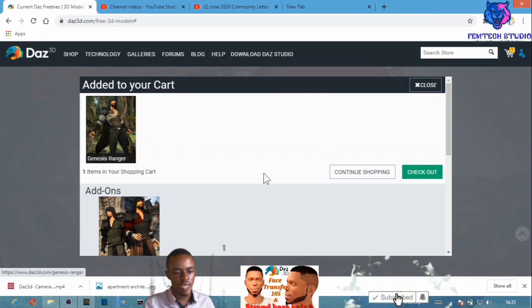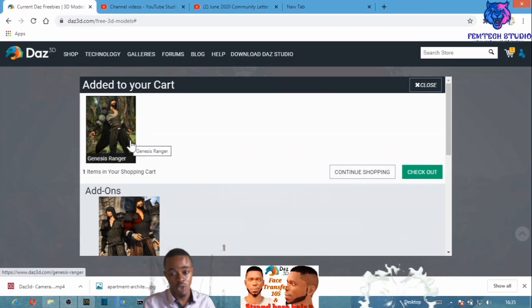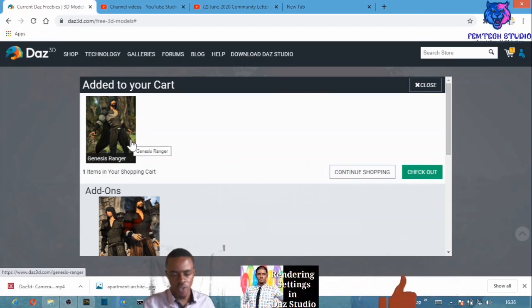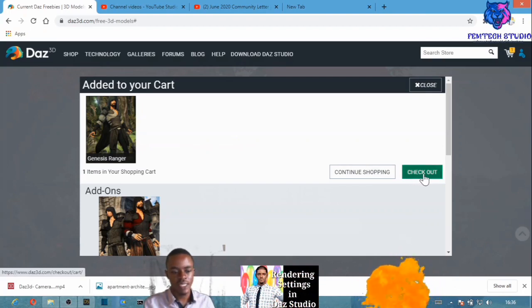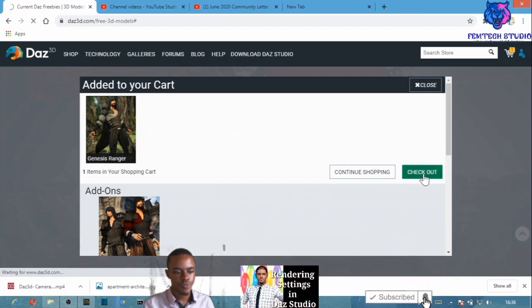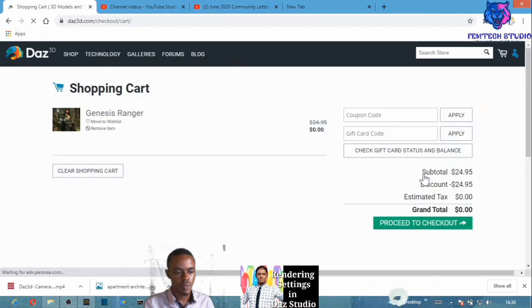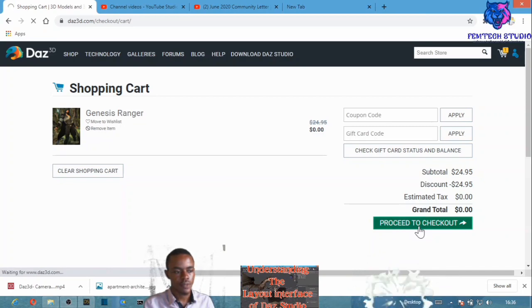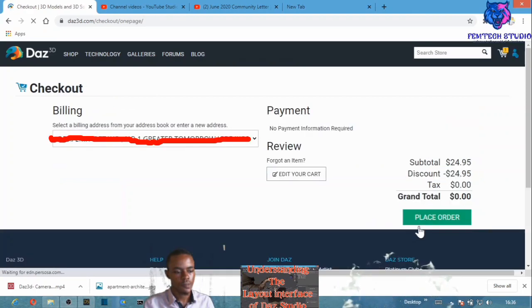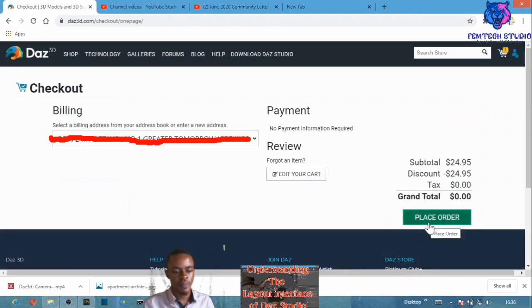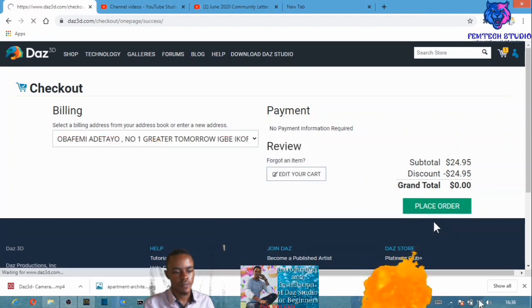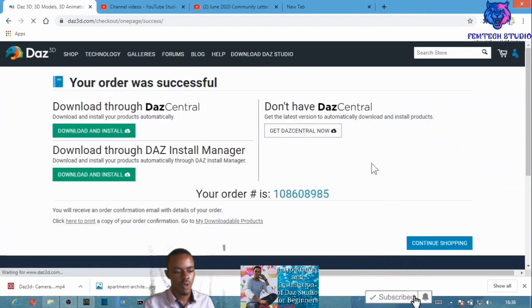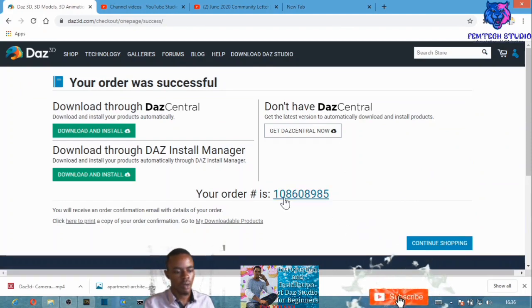This is the Genesis Ranger. What I need to do next is select Checkout, then Proceed to Checkout, then Place Order. The order has been placed.